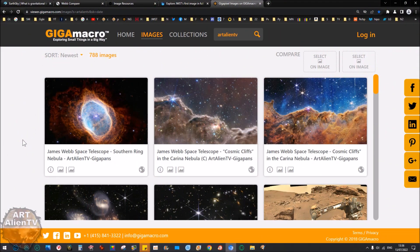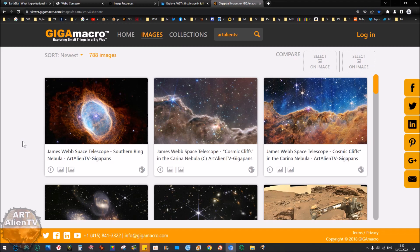Okay YouTubers, this is Joe from Art Alien TV. Now today I've got some incredible images from the James Webb Space Telescope to show you. I've got all the latest ones, not just the first one that a lot of videos have shown.